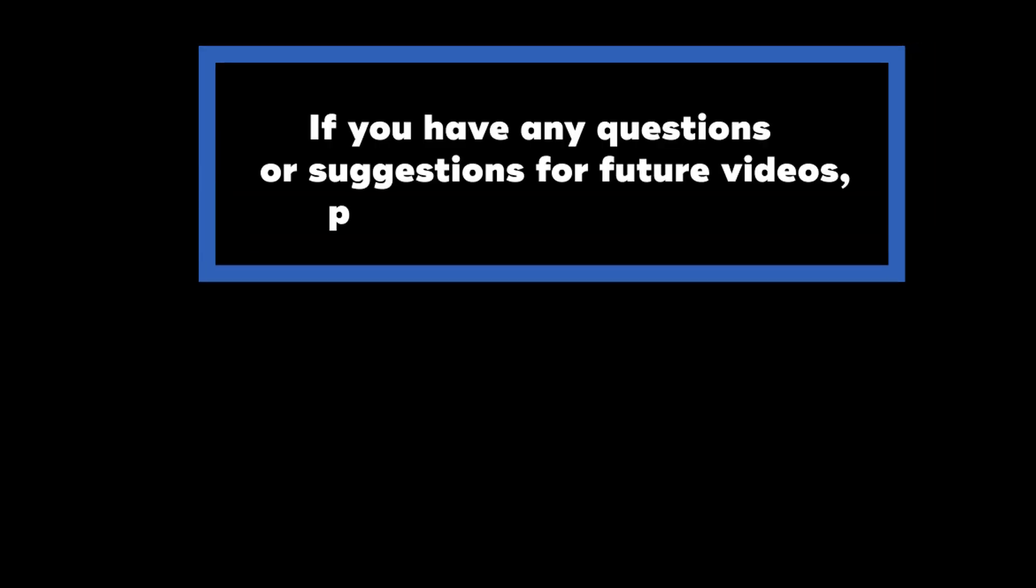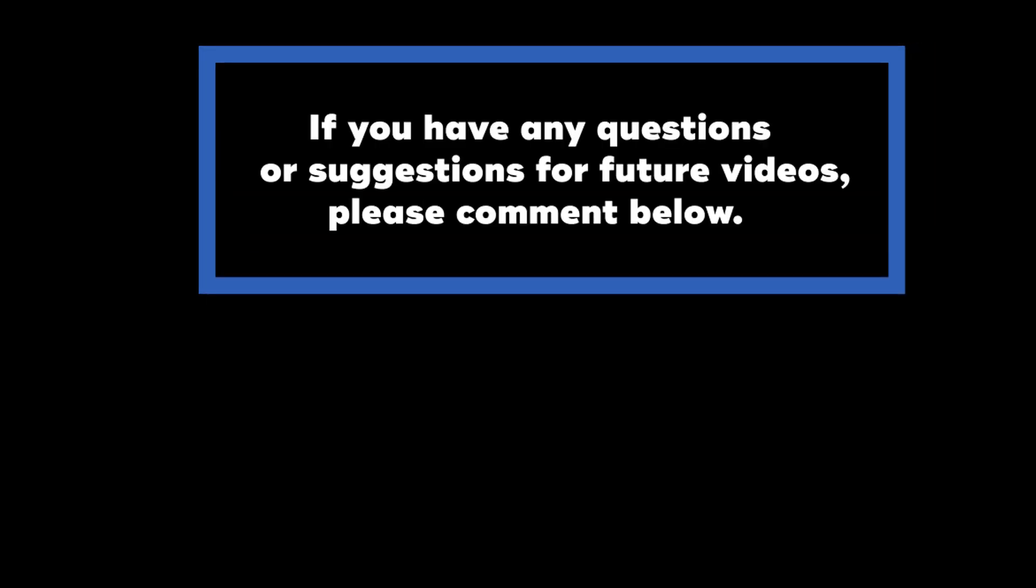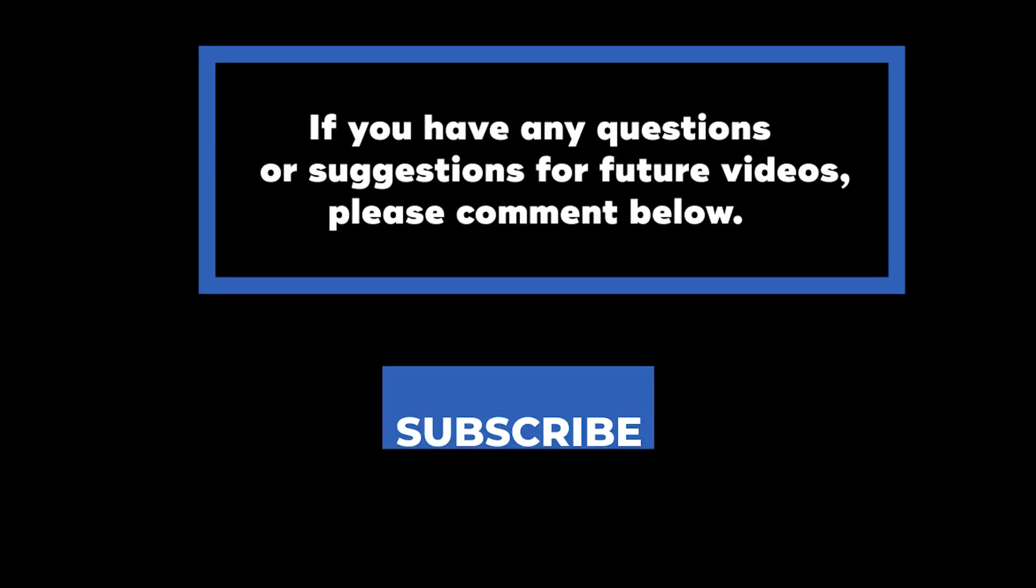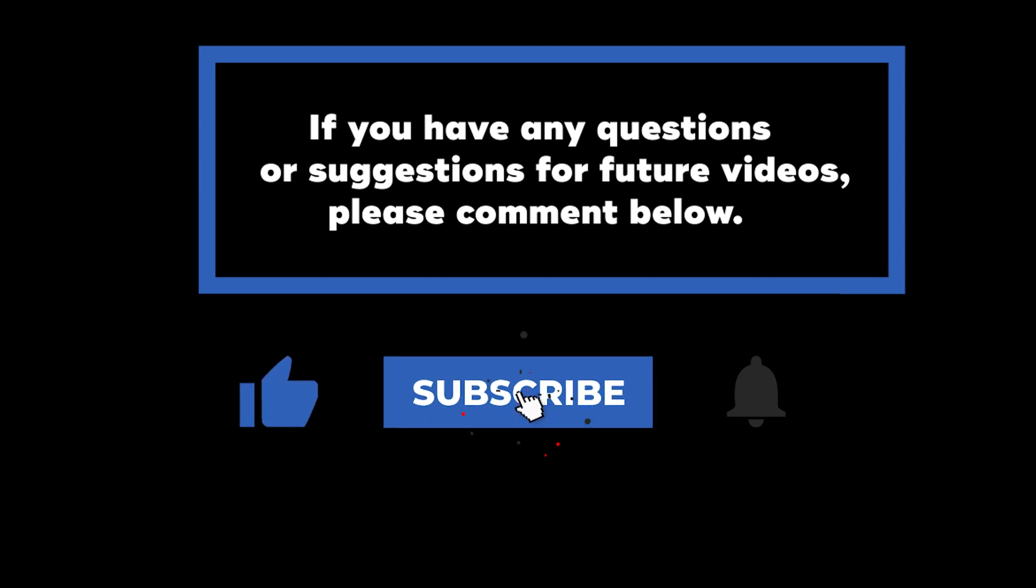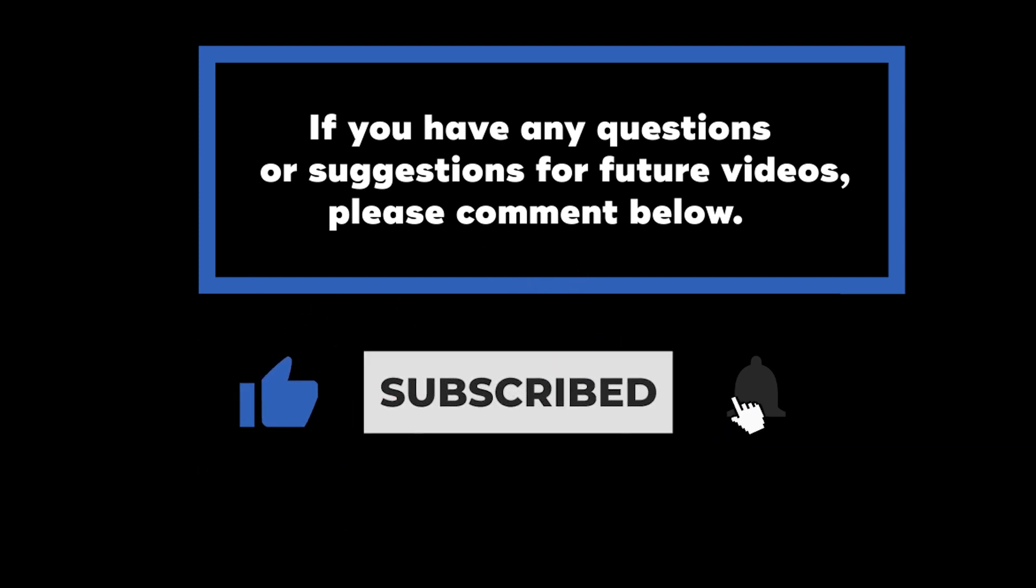If you have any questions or suggestions for future videos, please comment down below. Don't forget to subscribe to know when future videos are posted. Thank you for watching!